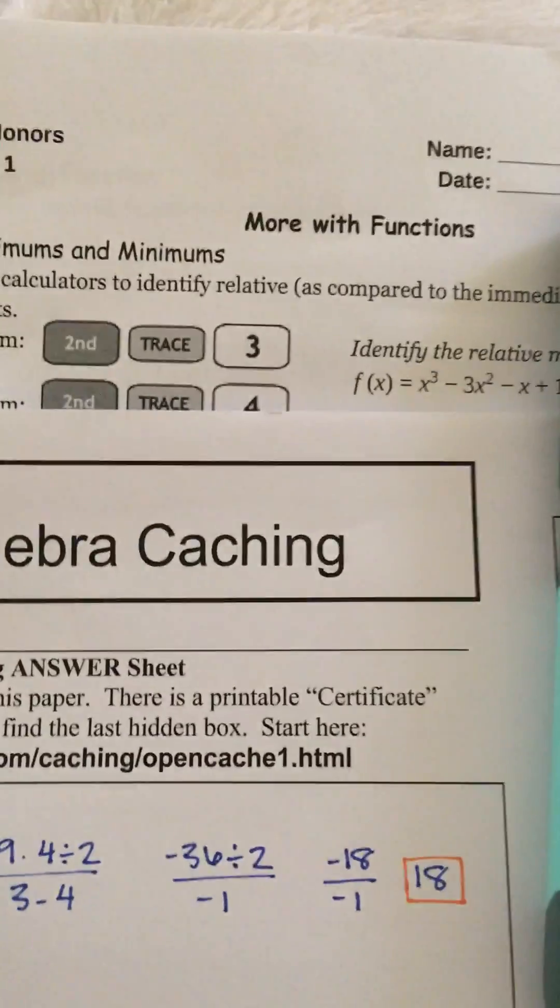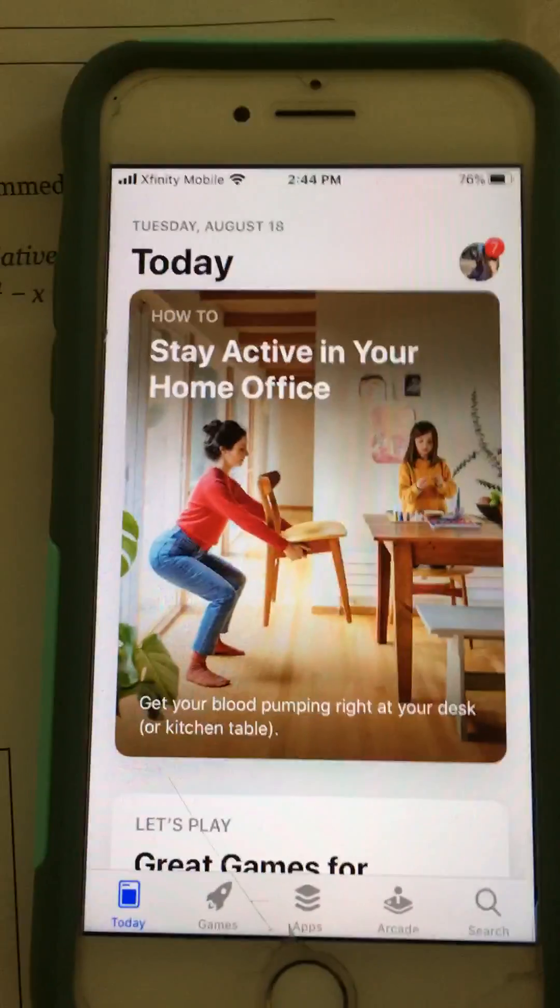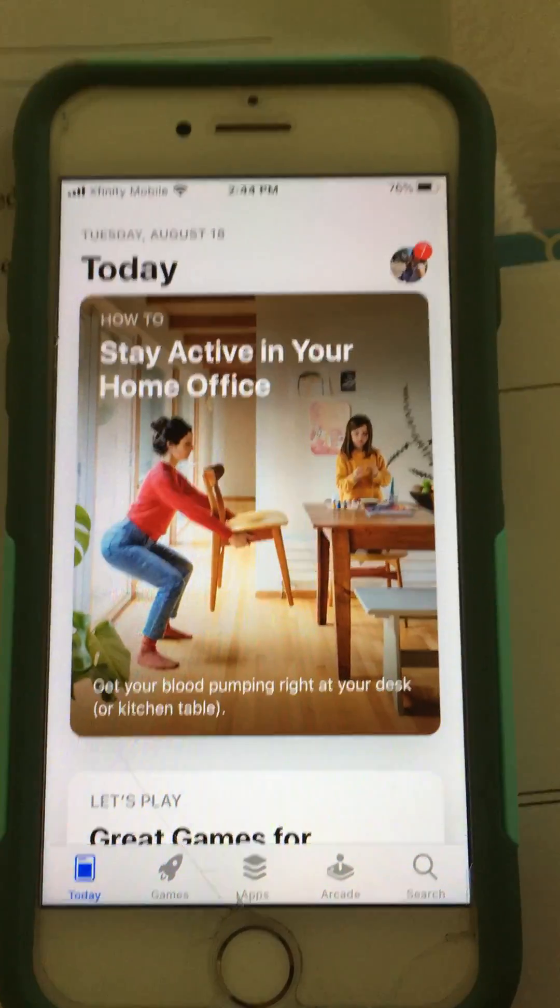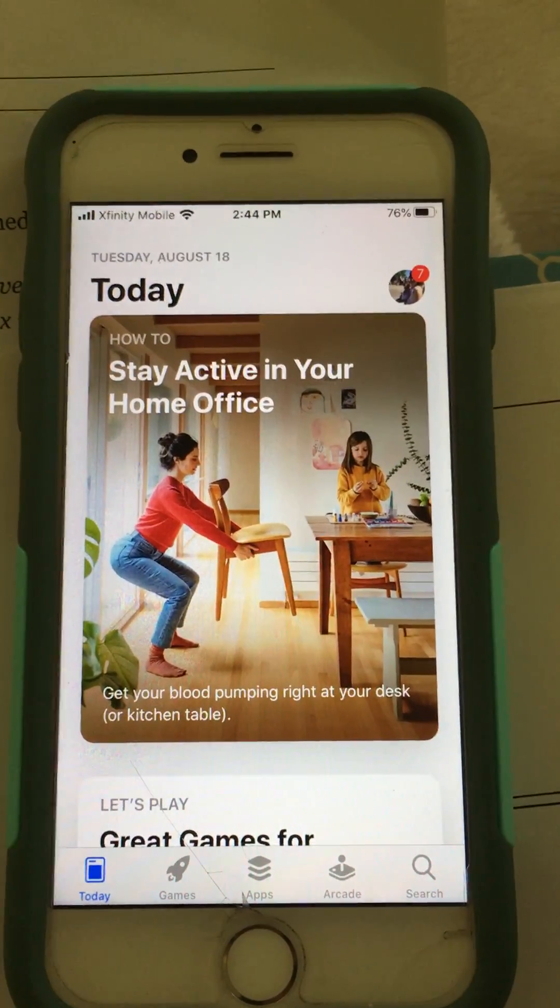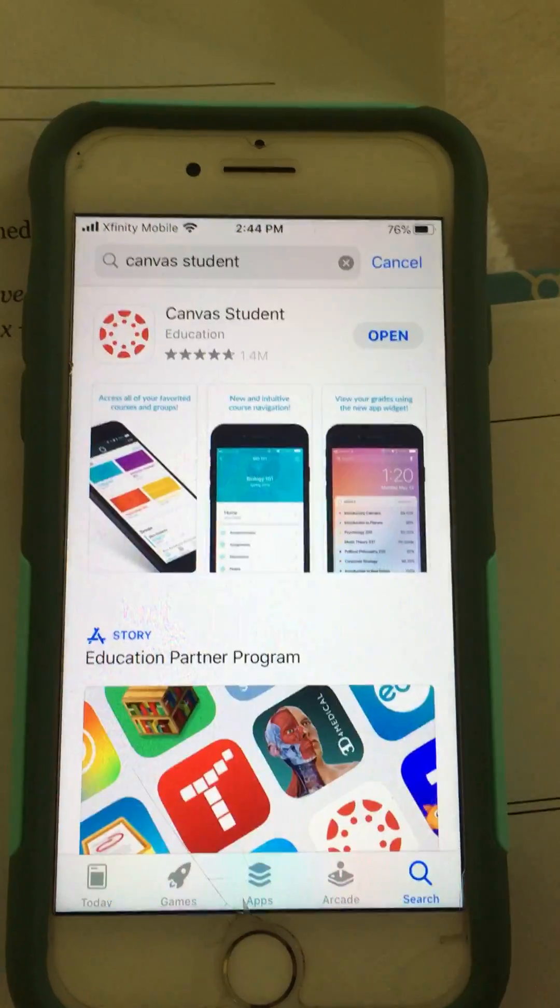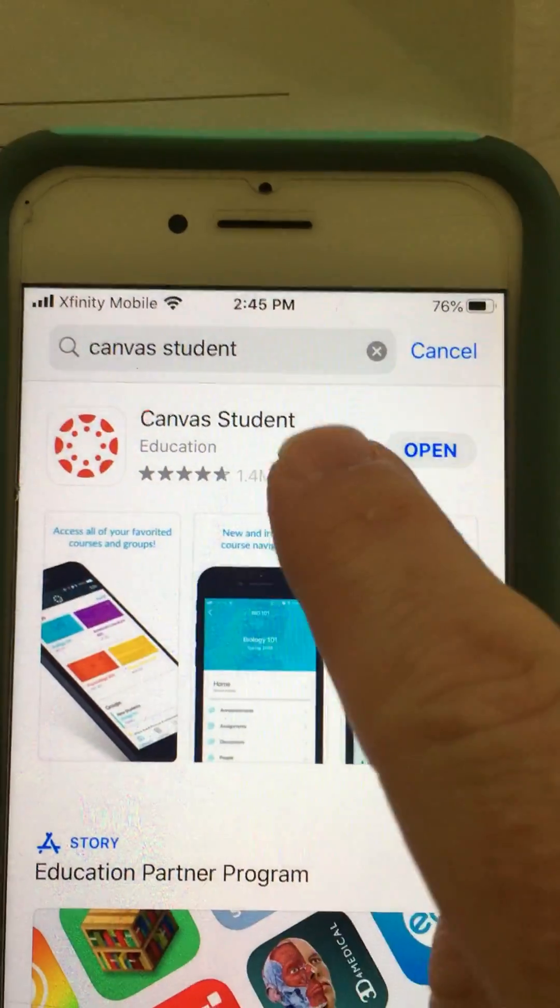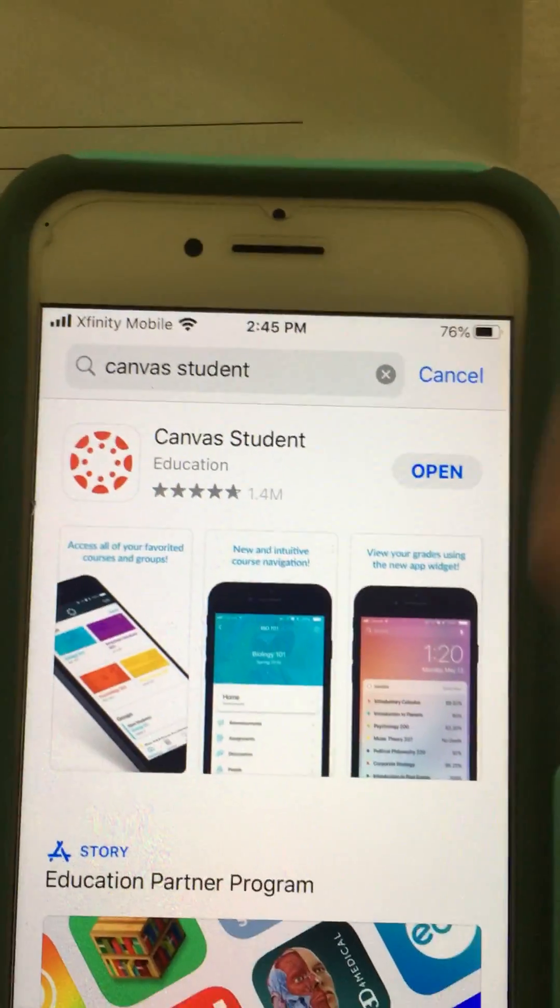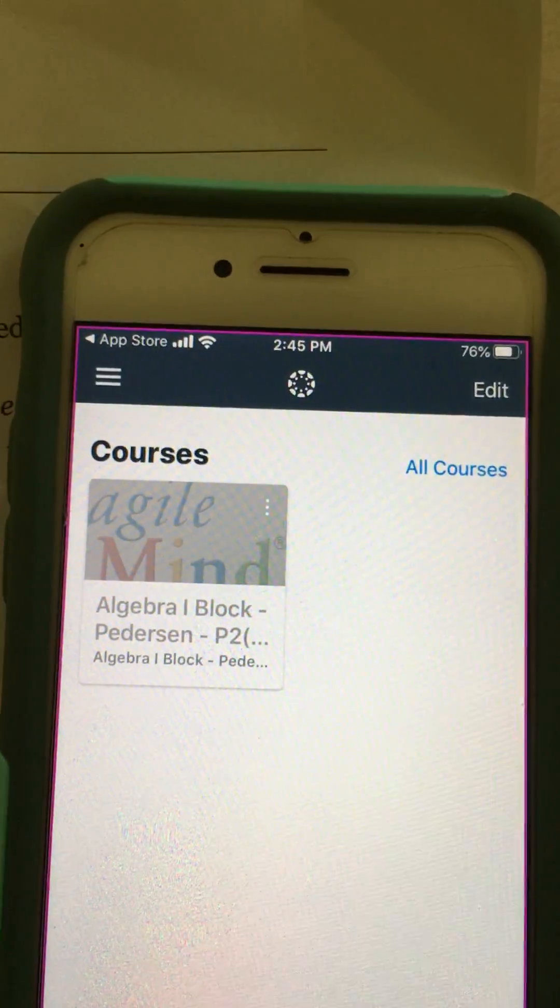The easiest way to do that is to use the Canvas Student app on your phone. I have an iPhone, but this should work similarly on Android. I'm going to search for the Canvas Student app. Mine is already downloaded, so I'll just go ahead and open it.